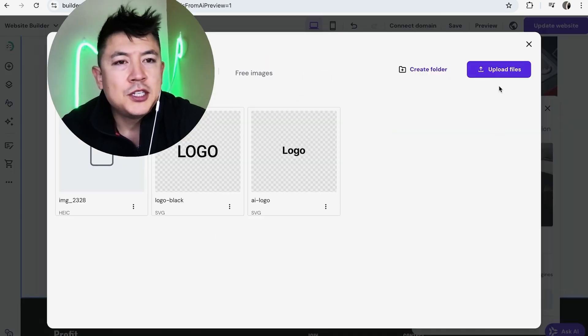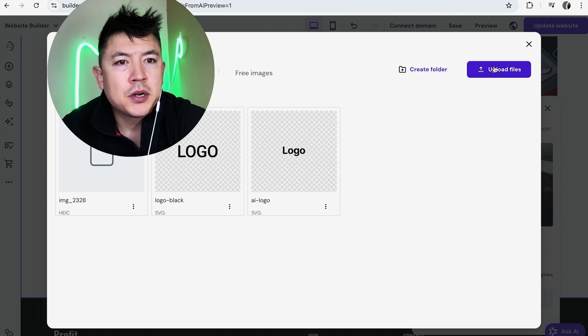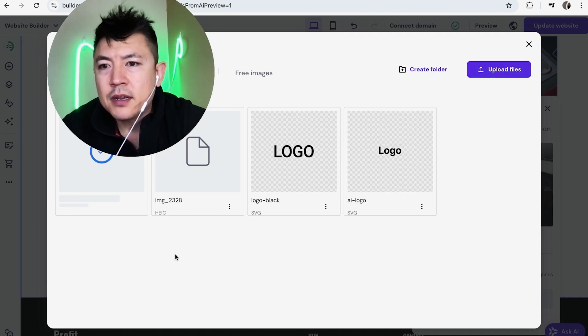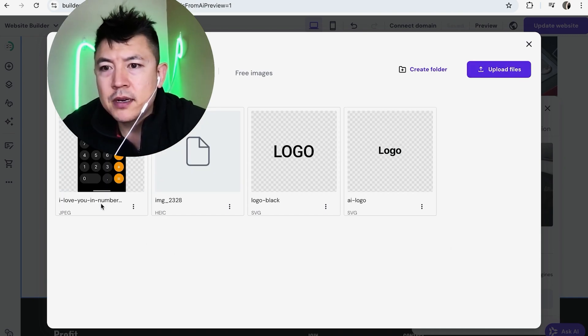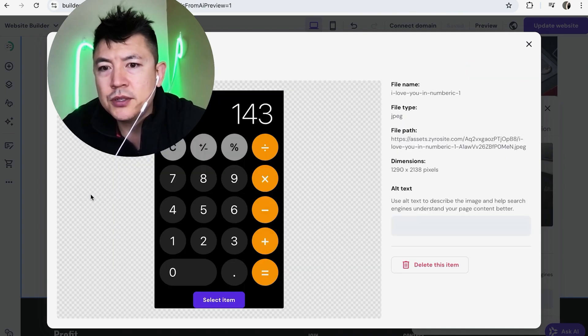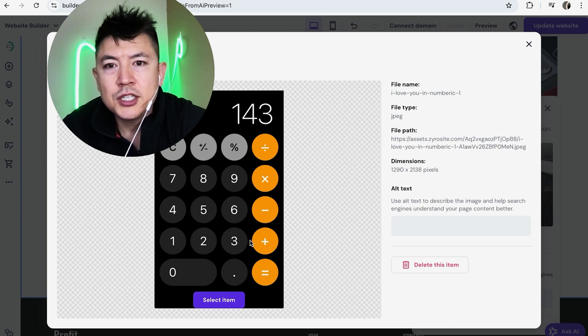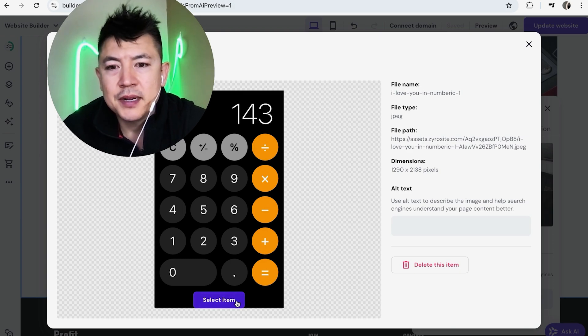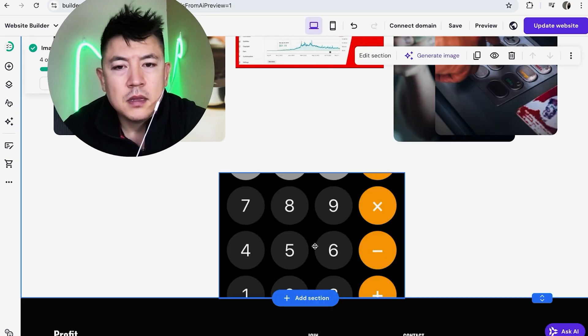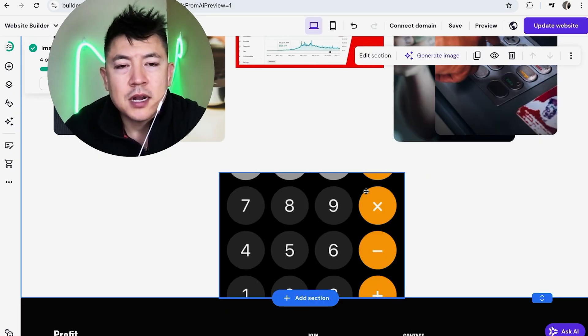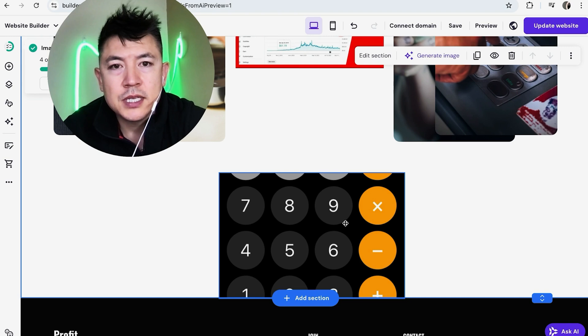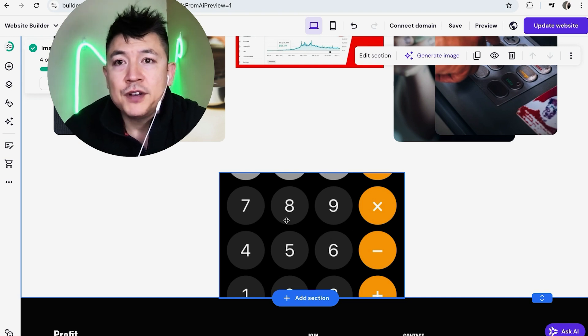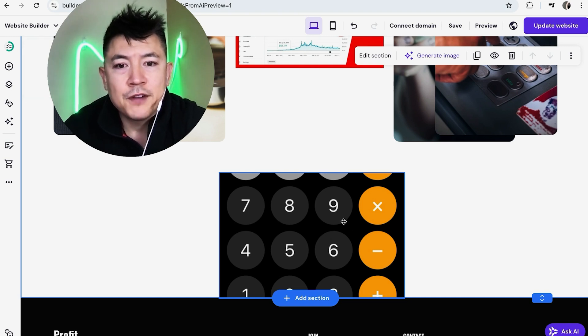Now you can go ahead and upload an image directly from your computer. So here I grabbed an image and it's uploading right here. The image is ready so I'm going to go ahead and choose it and once I choose it it's going to show a larger picture of the image and I'm going to click on select item.